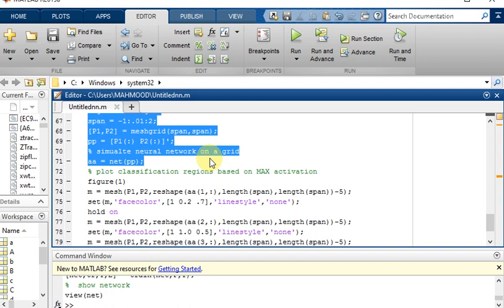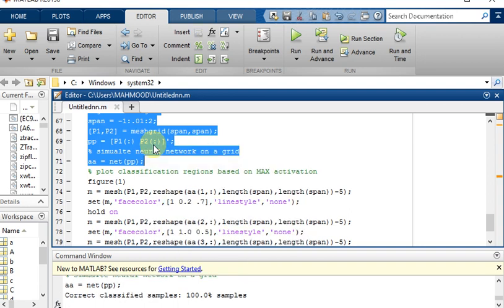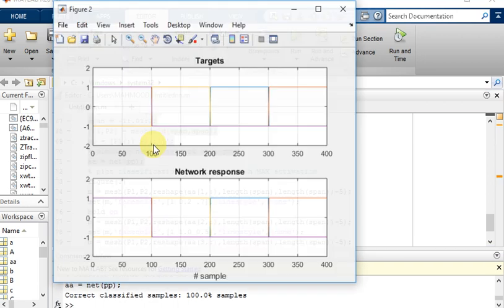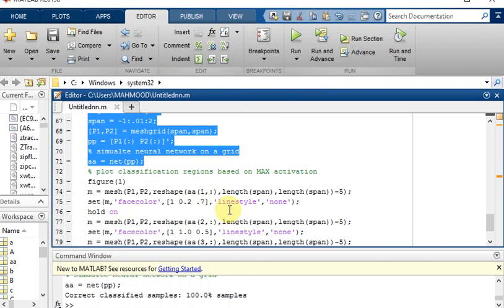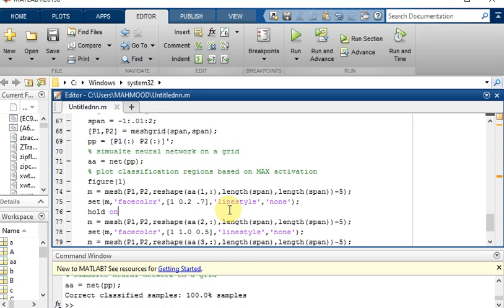Here is our target and now this is the network response. Now our neural network has been evaluated and we can apply it to the data. This is the fifth step of this neural network.